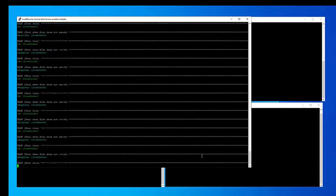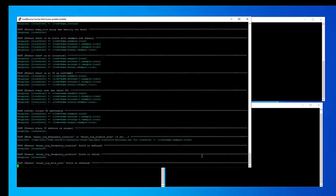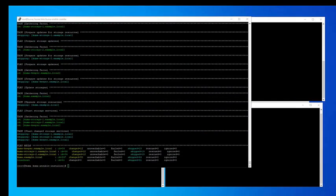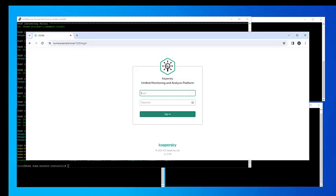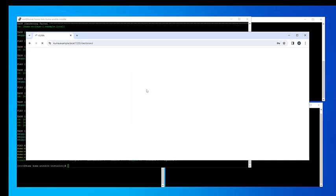As you can see, we have executed the installation script and specify our inventory file as a parameter. Once the installation is at a certain point, we need to accept the terms of the license agreement. The Kuma installation process will then begin on a server with about two CPUs and eight gigabytes of RAM. The installation itself should take about four minutes.